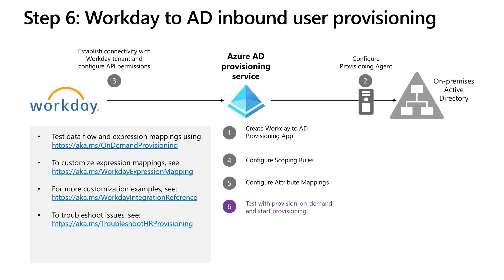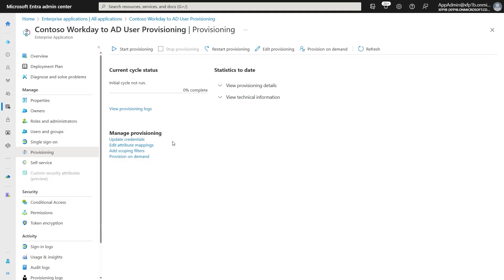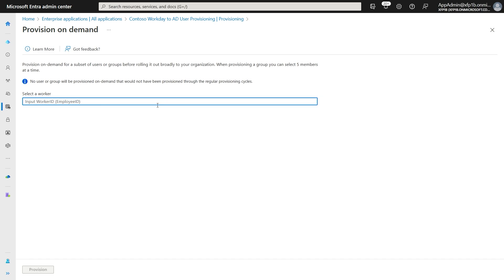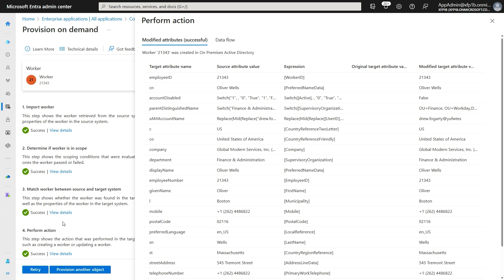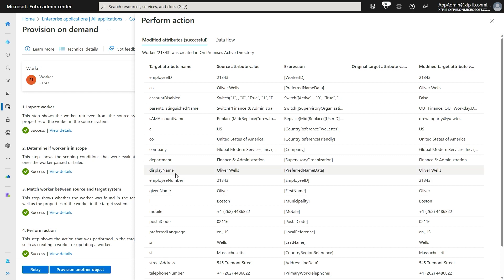You are now ready to test the provisioning flow from Workday to AD. We recommend using the provision on demand capability to test the flow individually for a few users. Depending on the complexity of your provisioning flow, it is a good practice to first test the integration in a non-production setup before promoting it to production. To test using provision on demand, open the provisioning blade of your application and click on Provision on Demand. Enter the worker ID of a worker in Workday that you would like to test and click on Provision. The provisioning app will pull worker information from Workday, apply the sync rules configured in the attribute mapping, and display the final result. You can review each provisioning step and check if it works as expected.